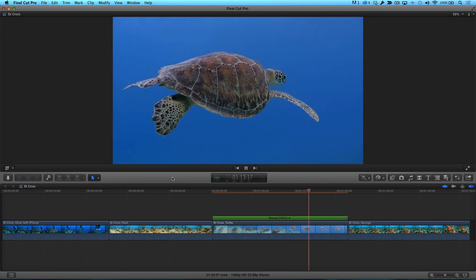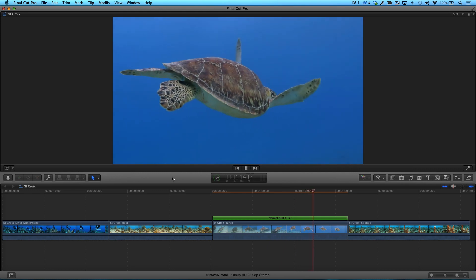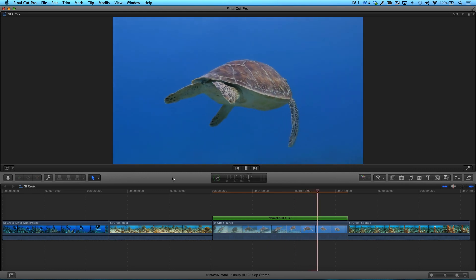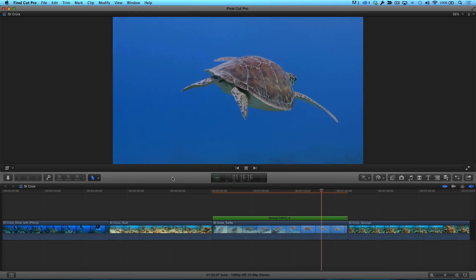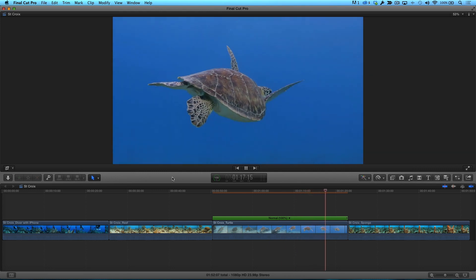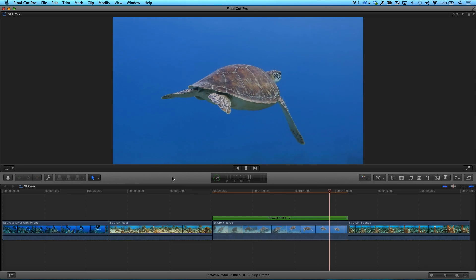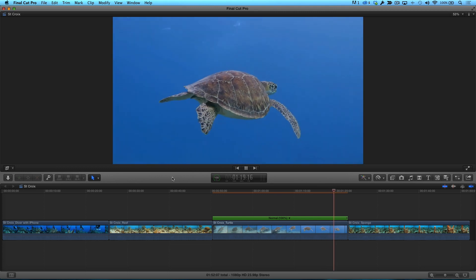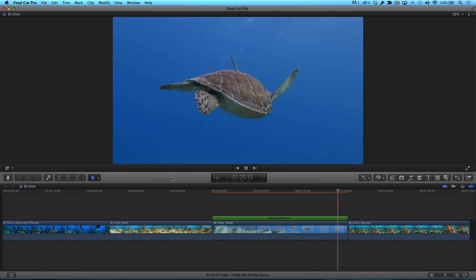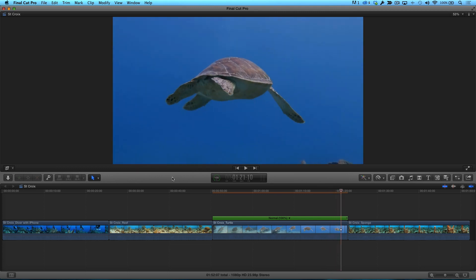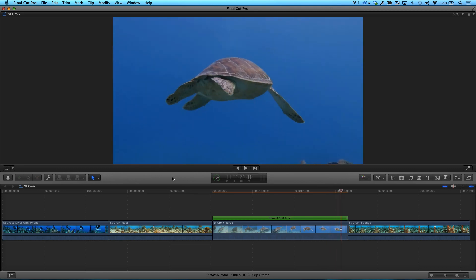In order for this 60 frames per second clip to play back at 24 frames per second, Final Cut Pro must intelligently ignore certain frames during playback. Because not every frame is being accounted for during playback, you can use this knowledge to create some outstanding slow motion effects.